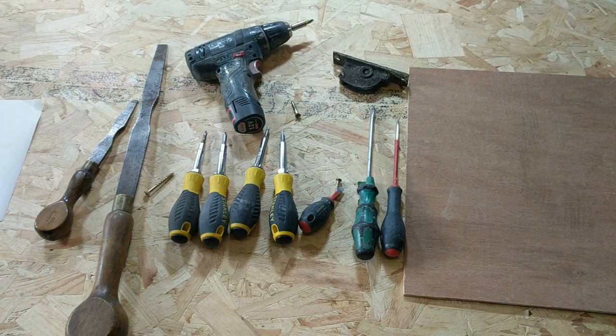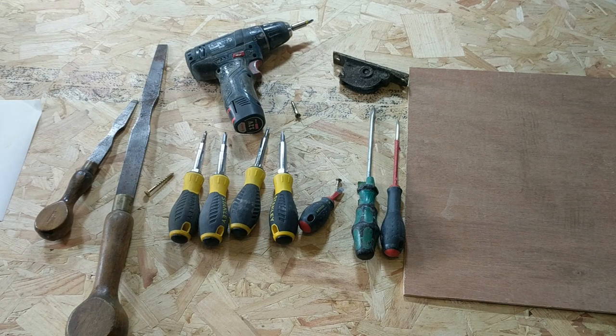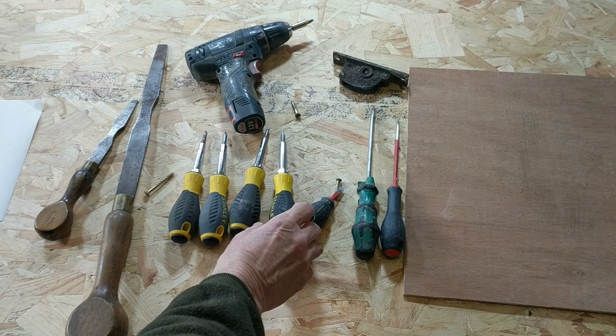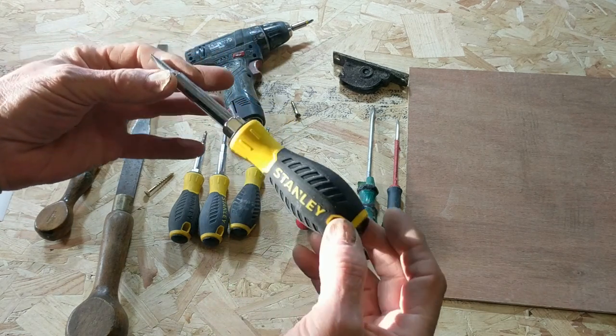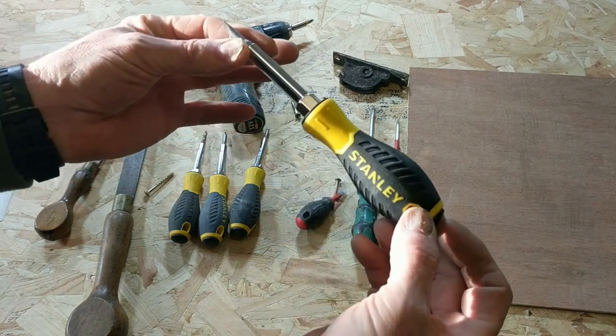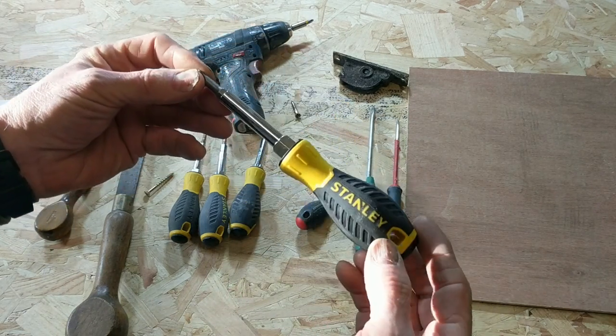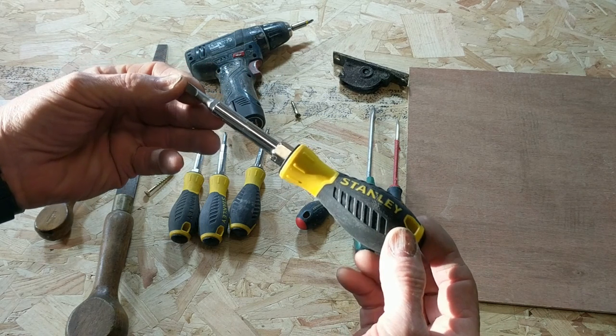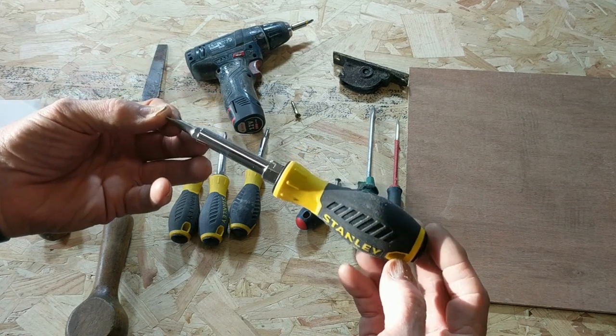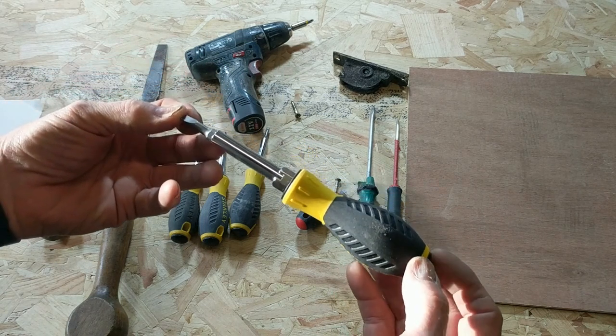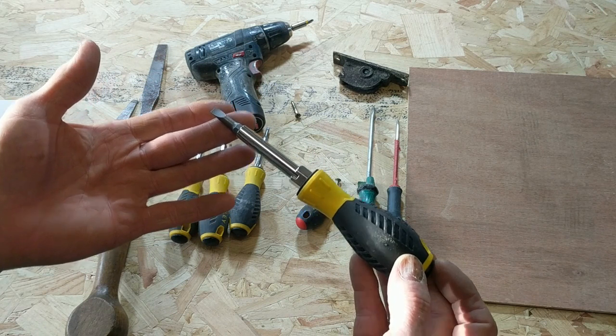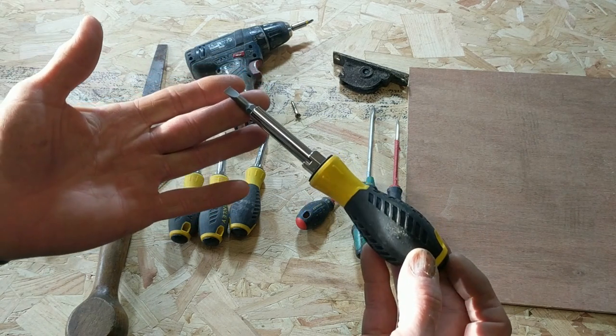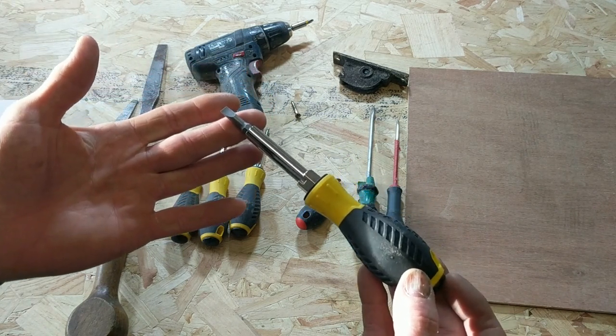But my weapon of choice whenever I'm doing anything with sash windows is this. It's a Stanley screwdriver. I think it's probably one of the best on the market. Loads of people will disagree with me but I'm going to show you why I think it's so good.